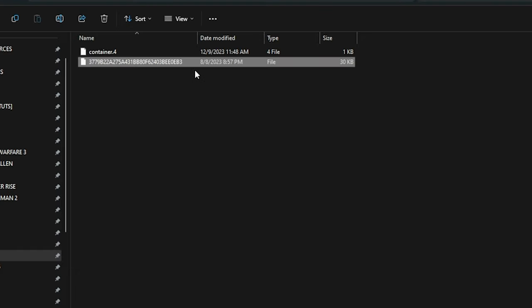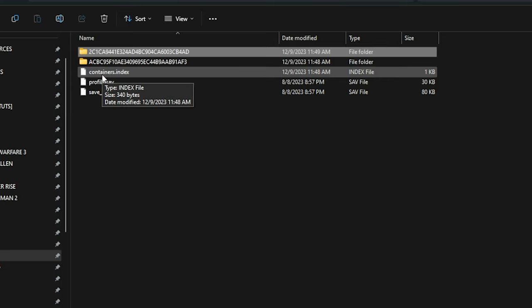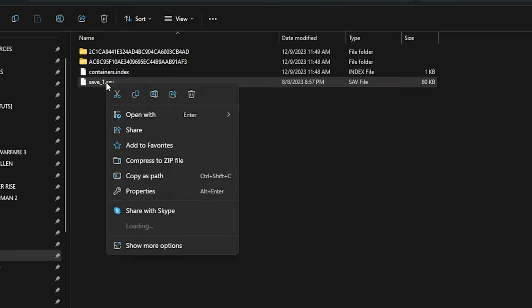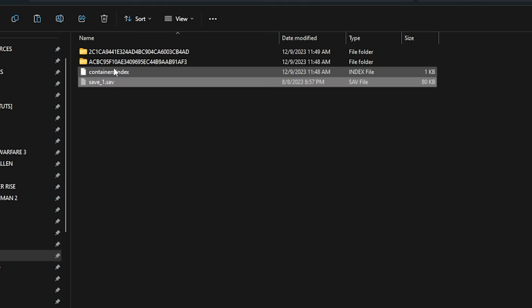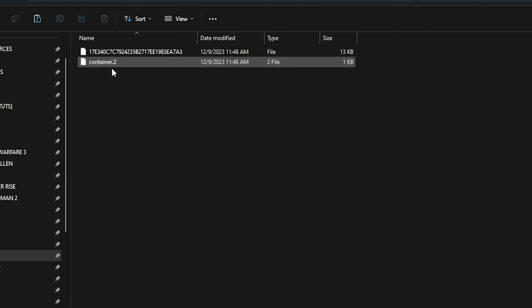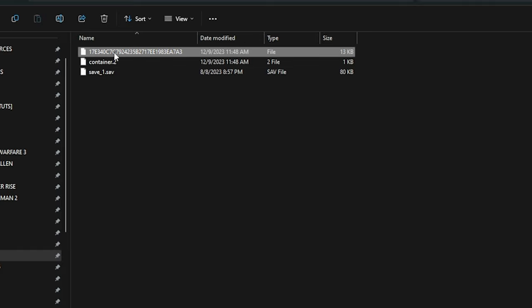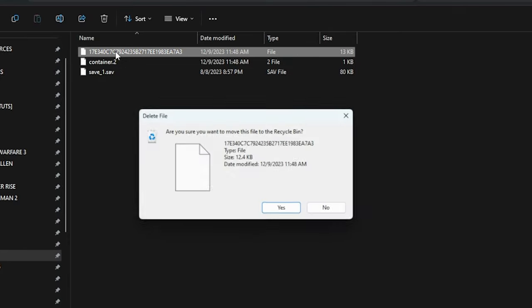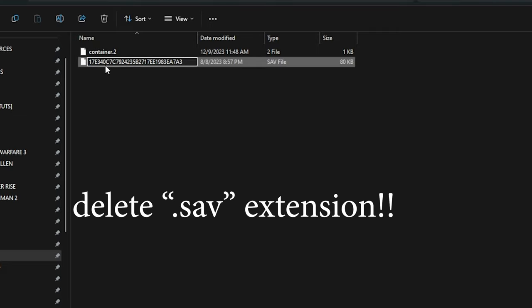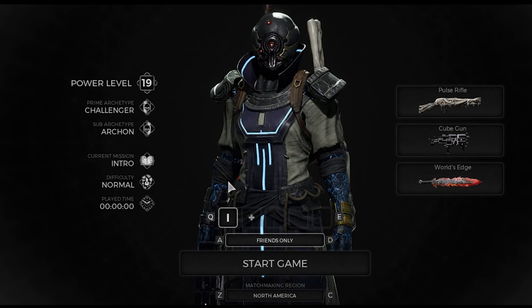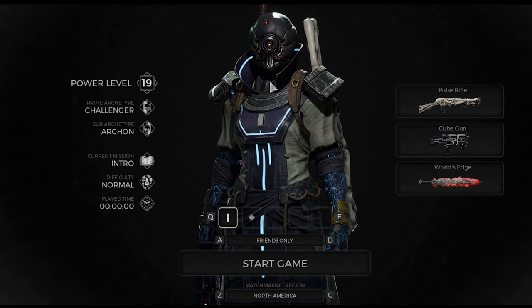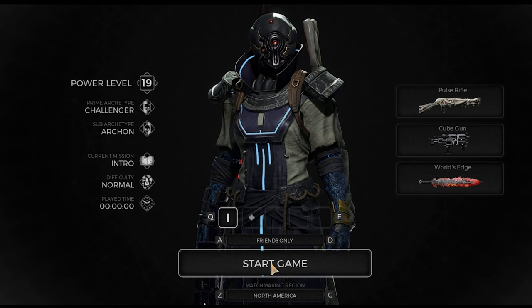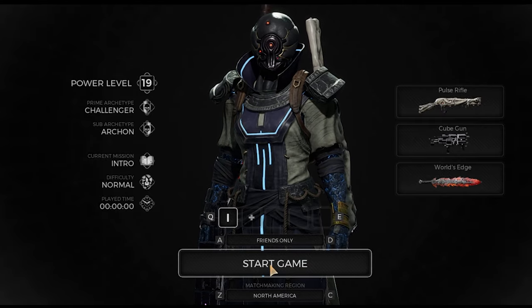From here repeat the process with the character data save. All right, so now we are ready to go back into the game on Game Pass. And there you have it, our first transfer has been successful. From here we are simply going to start the game.